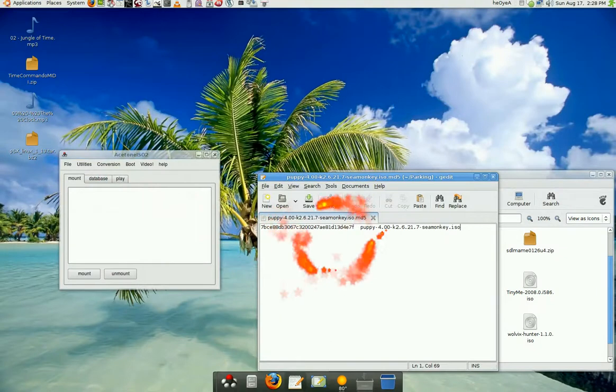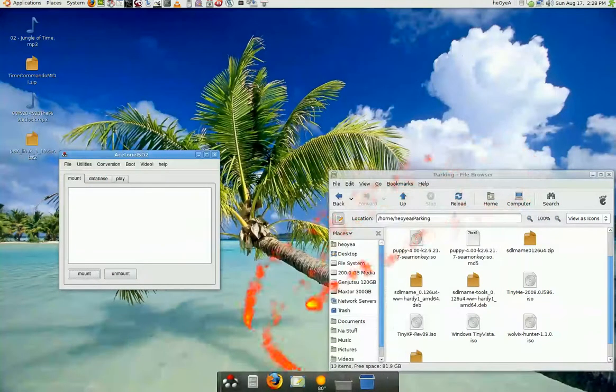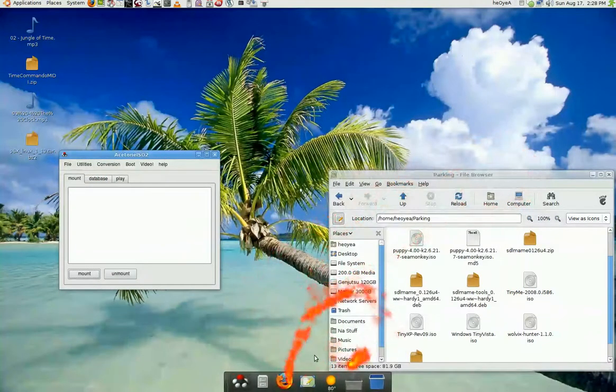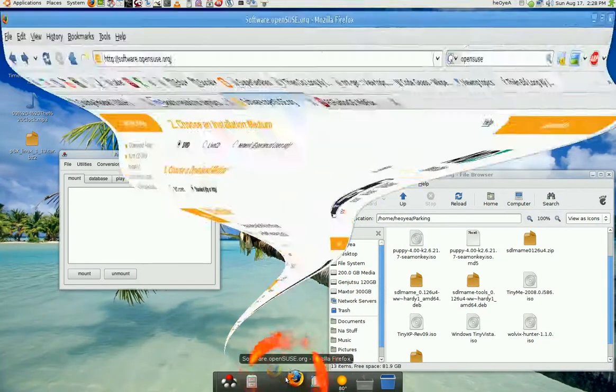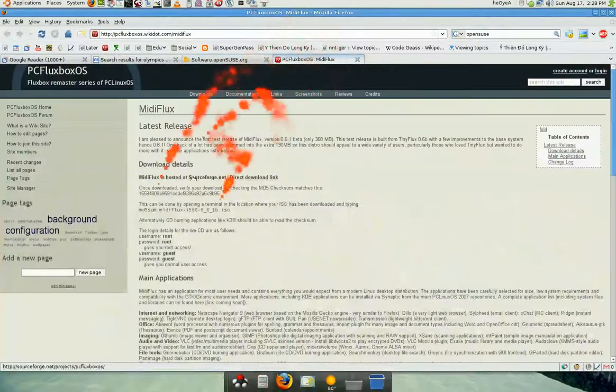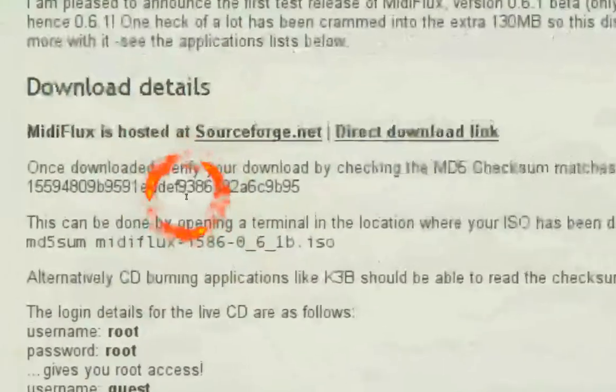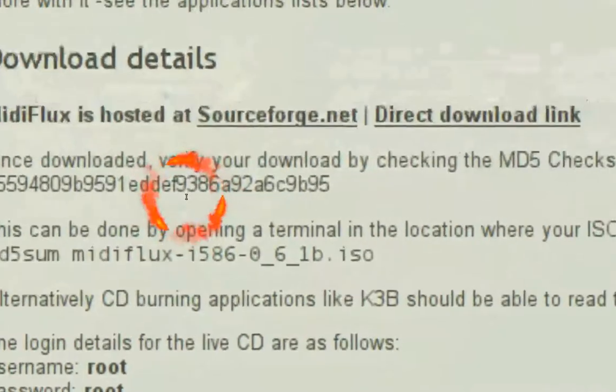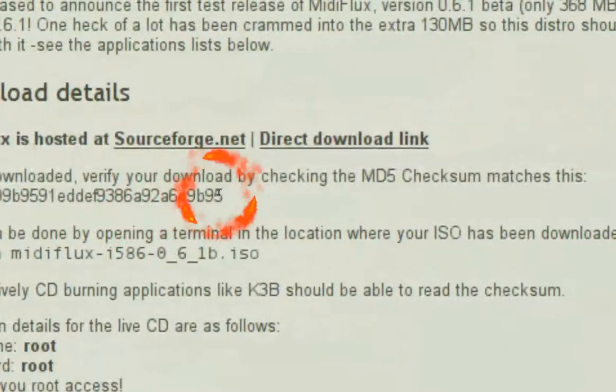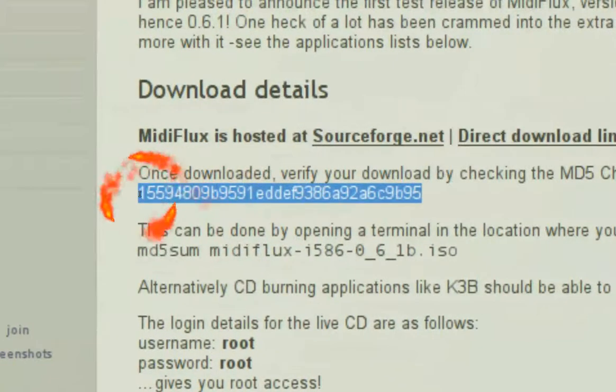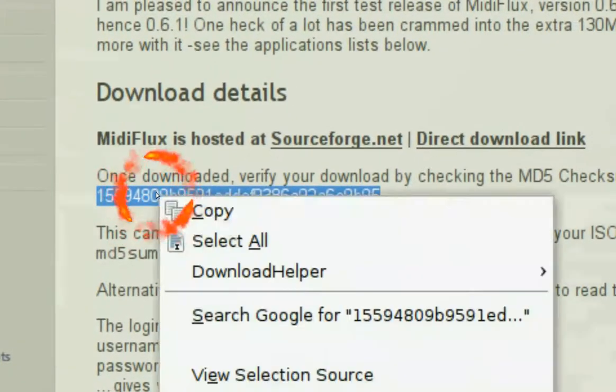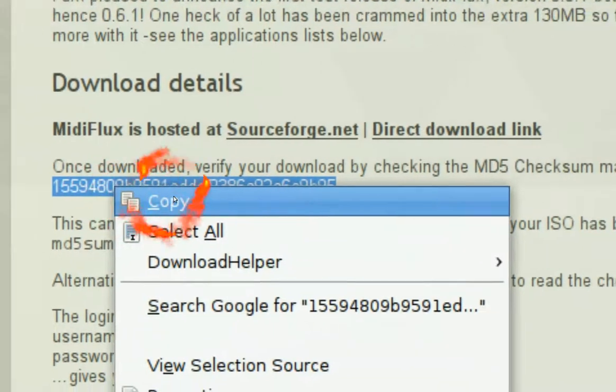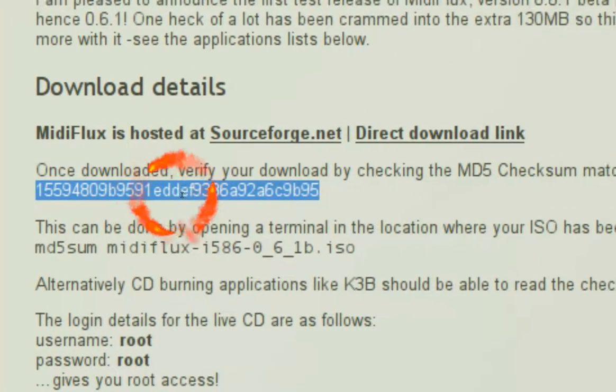Let's say they don't give you an MD5 file to download. In this case I'm going to use PC Flexbox here. They only give you a number, this number right here. This is the checksum number. So I'm just going to copy that.